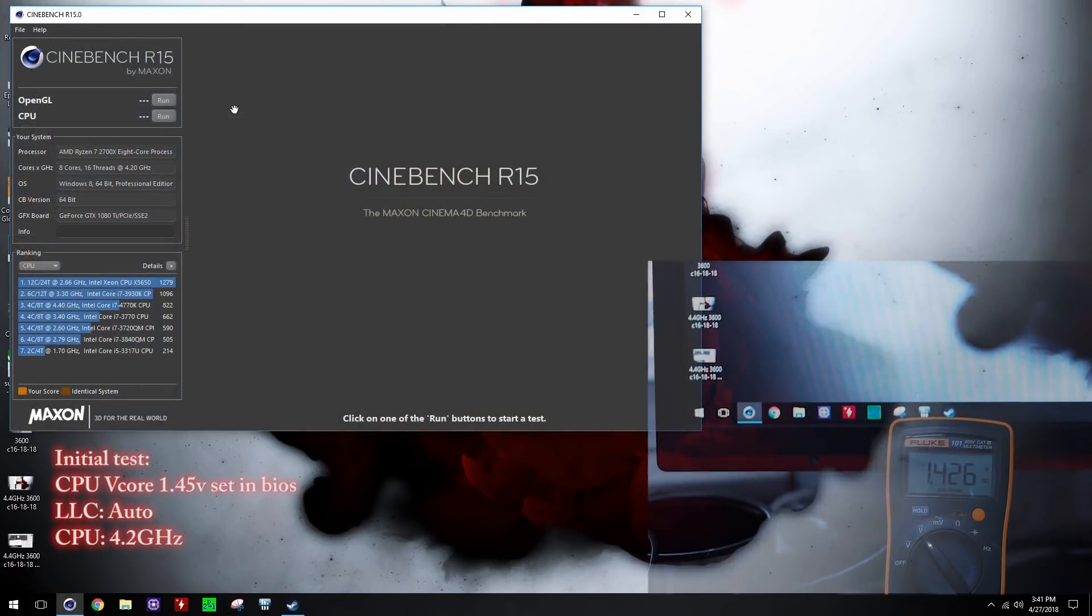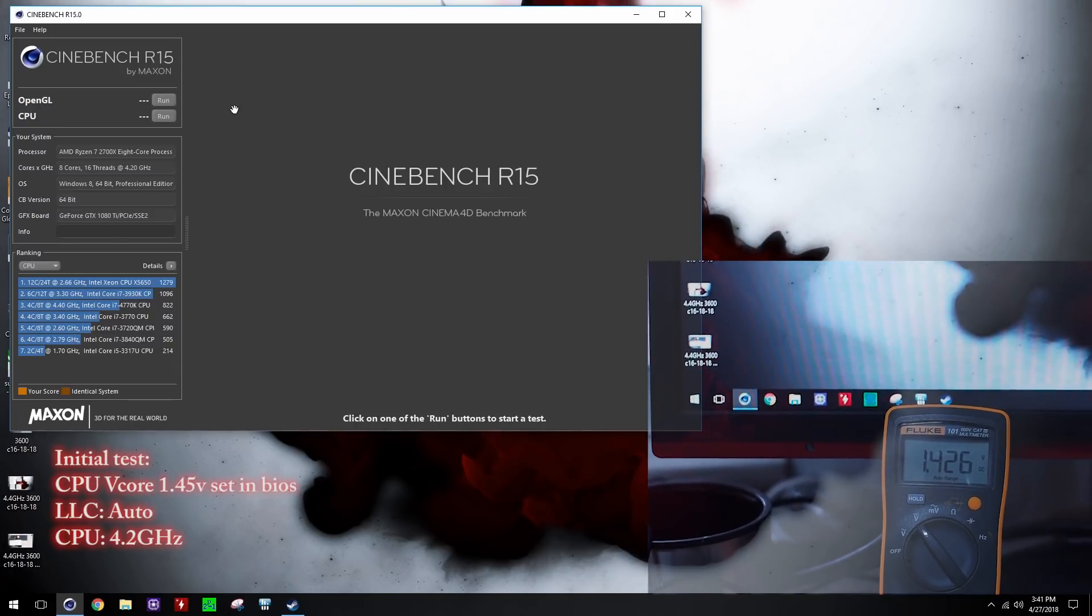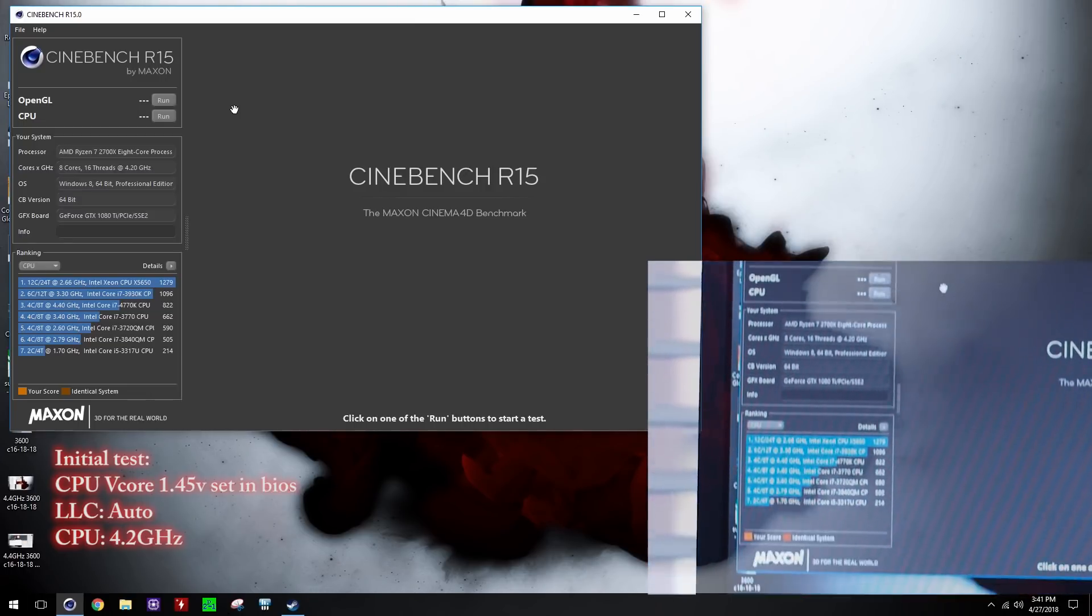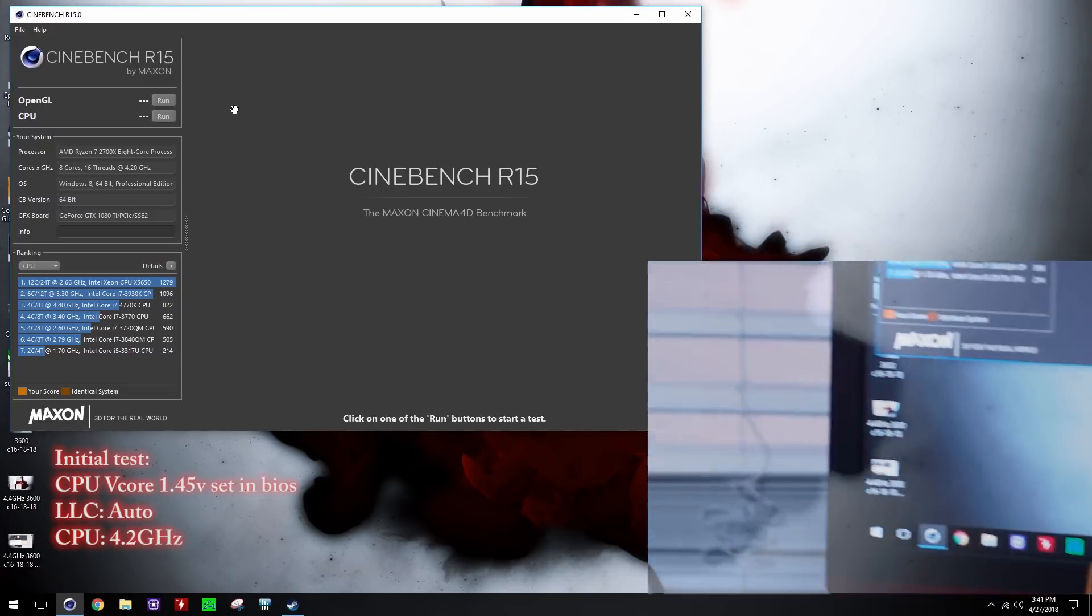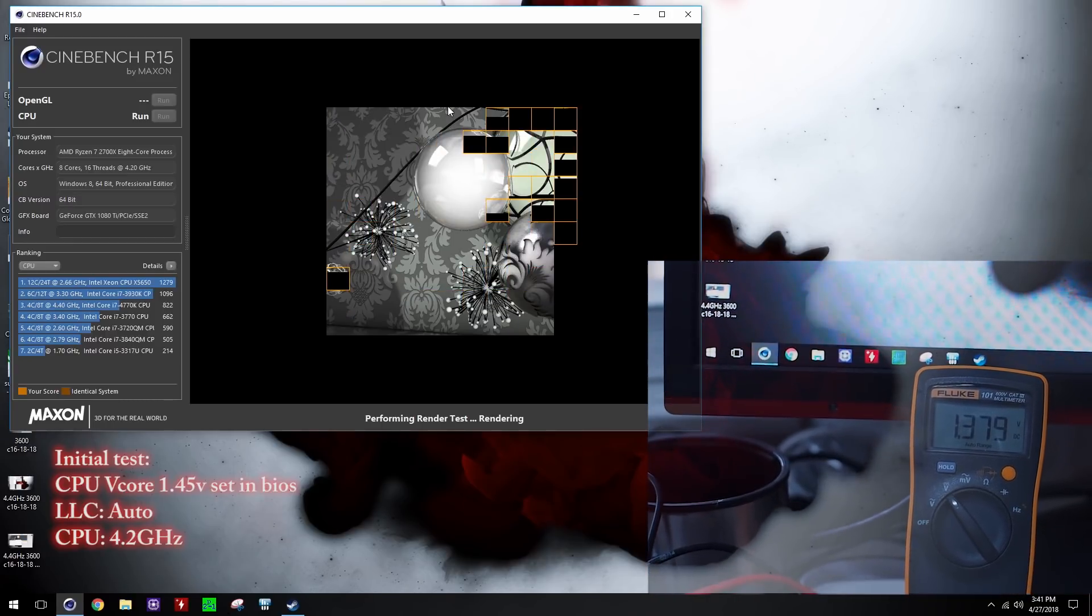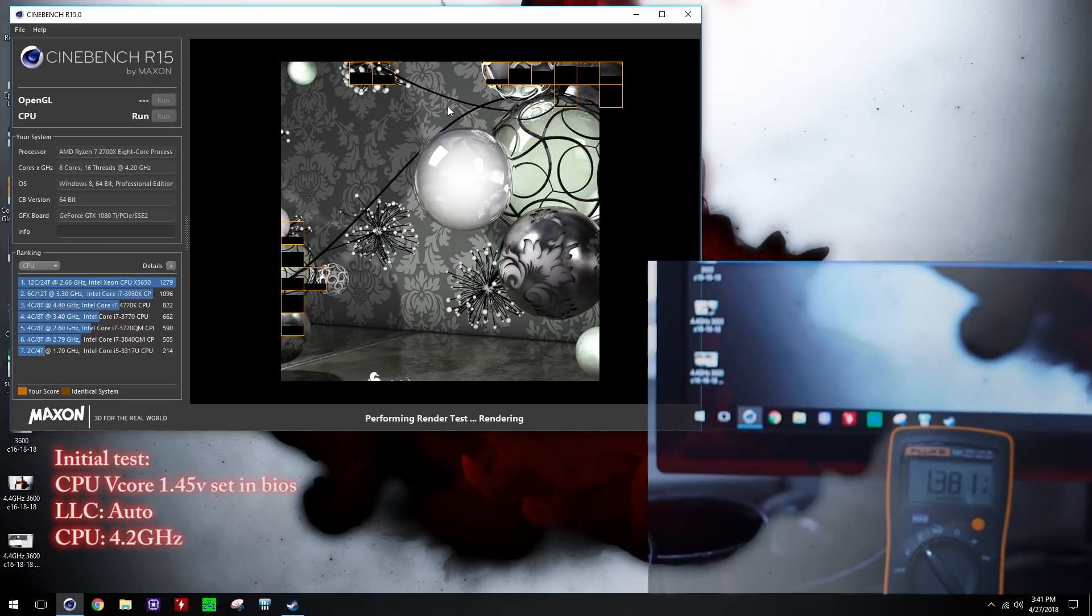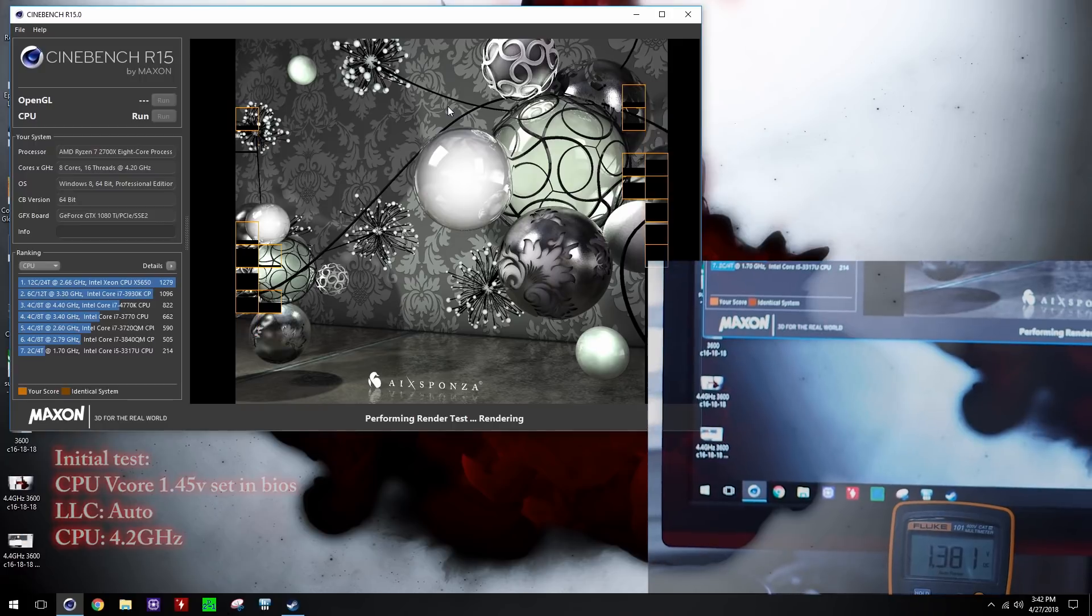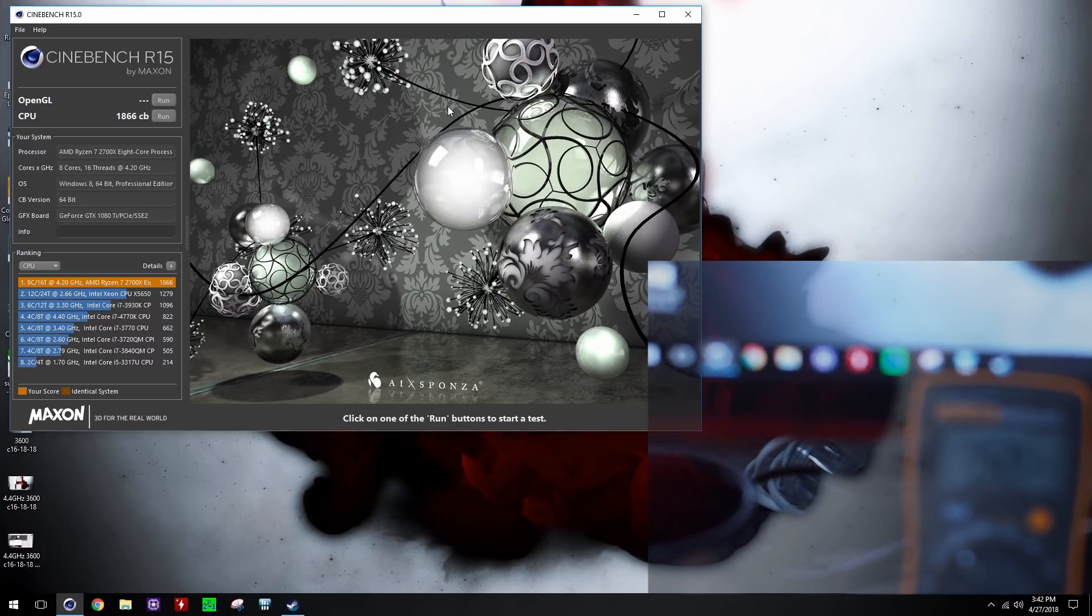And so we set 1.45 in BIOS, Fluke is showing 1.425 to 1.427 it seems, and we're about to run Cinebench as well, 1.423 to 1.427. Let's run some Cinebench. So I usually wait until a few squares have calculated, so it's stable at 1.379 to 1.38, 1.379 to 1.381.